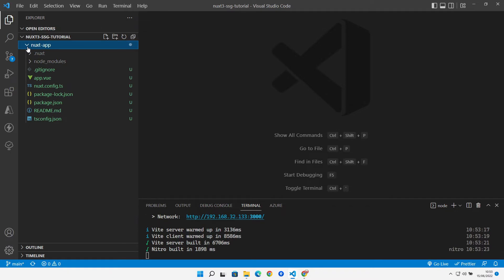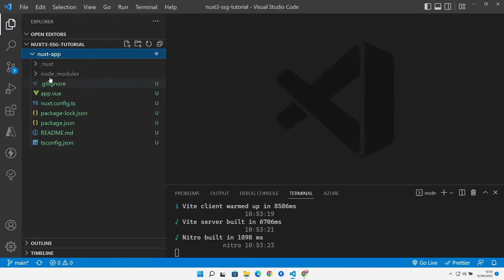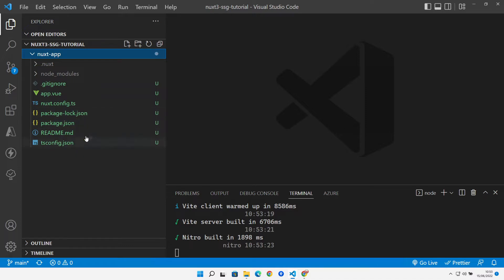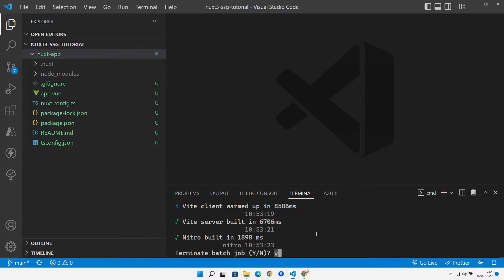Looking at what got created, Nuxt 3 has a much more cut-down structure than a Nuxt 2 application. There's no pages folder, no layouts folder, no components folder — all of those are gone. It's very much an opt-in model now with Nuxt 3.